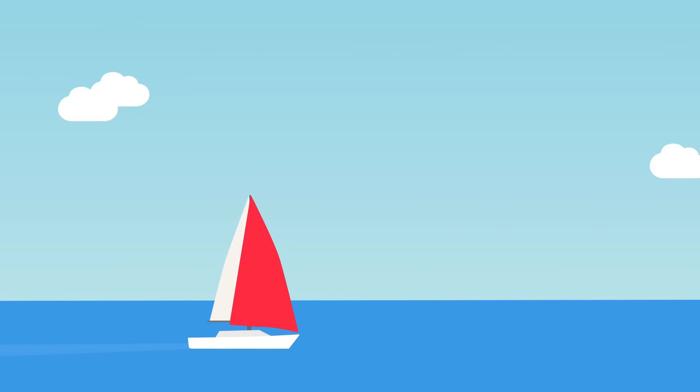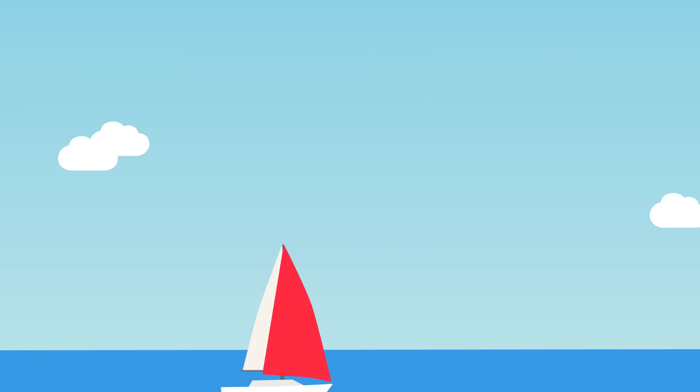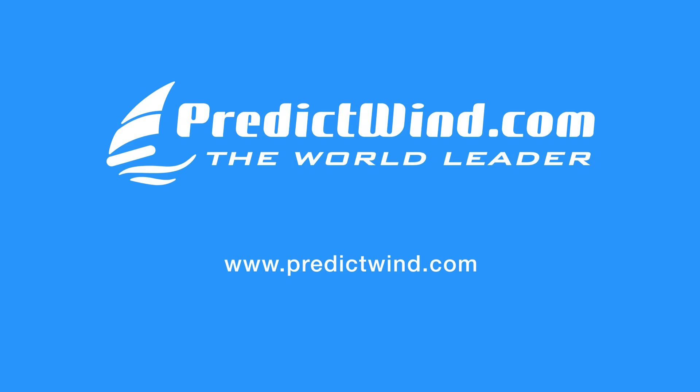With world-leading forecasts and weather tools, PredictWind is your one-stop shop for weather forecasting. Try out the incredible forecasts free today at PredictWind.com.